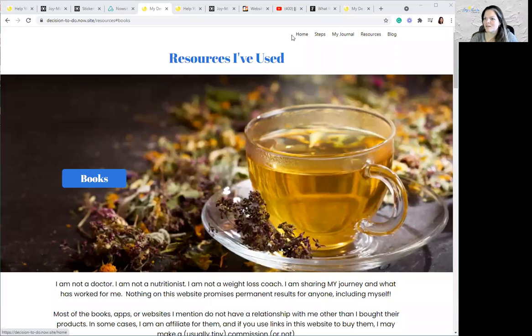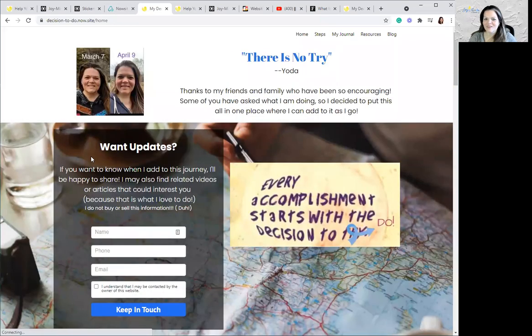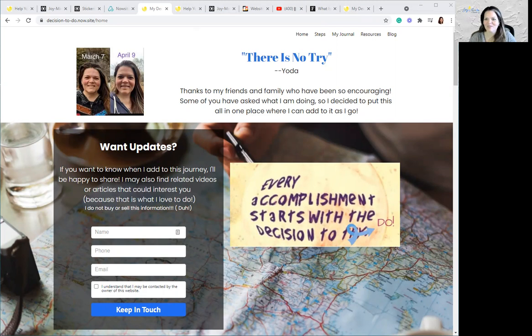We're going to see one of my websites called Decision to Do and Not Try. Here's what the homepage looks like — it's a very personal site. There is no try, Yoda. I'm not actually all that much of a Star Wars fan, but I do believe you have to decide to do things. When I decided that I was going to regain my health, my energy, everything, there has been no looking back, and I've been pleased with my results.